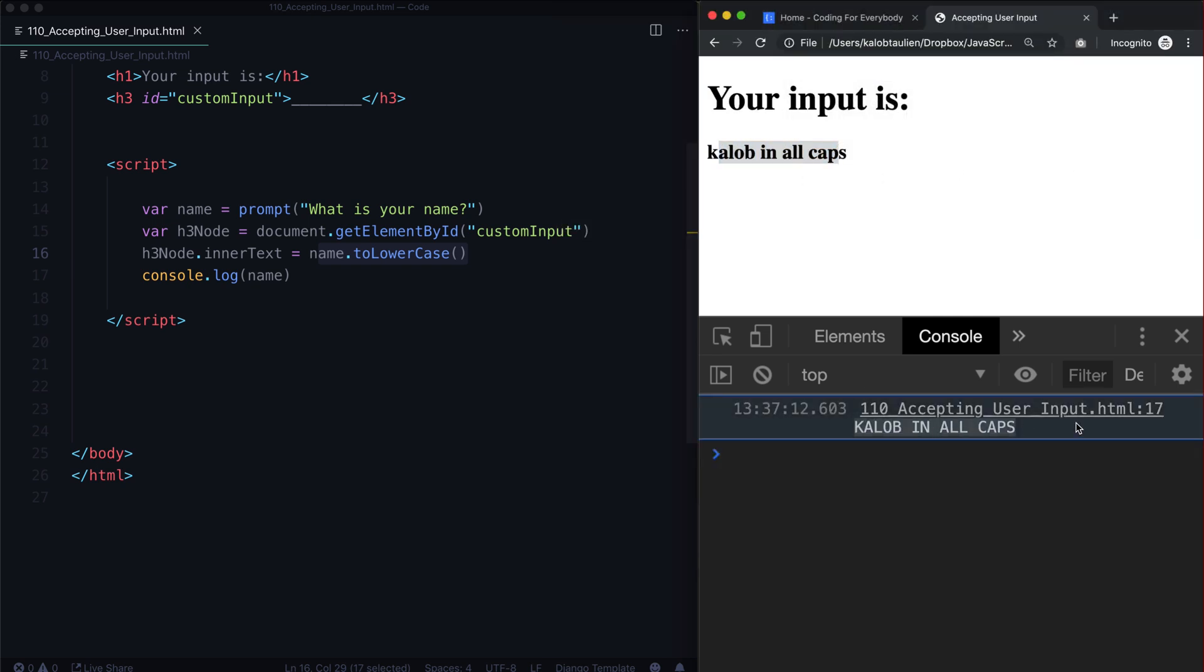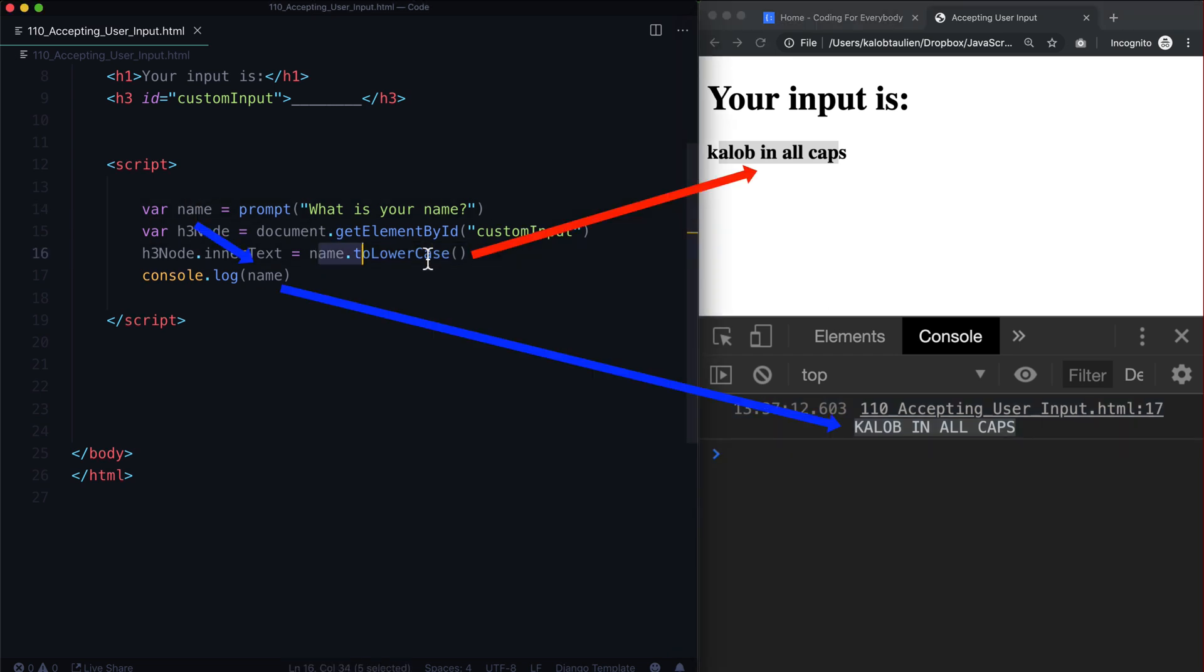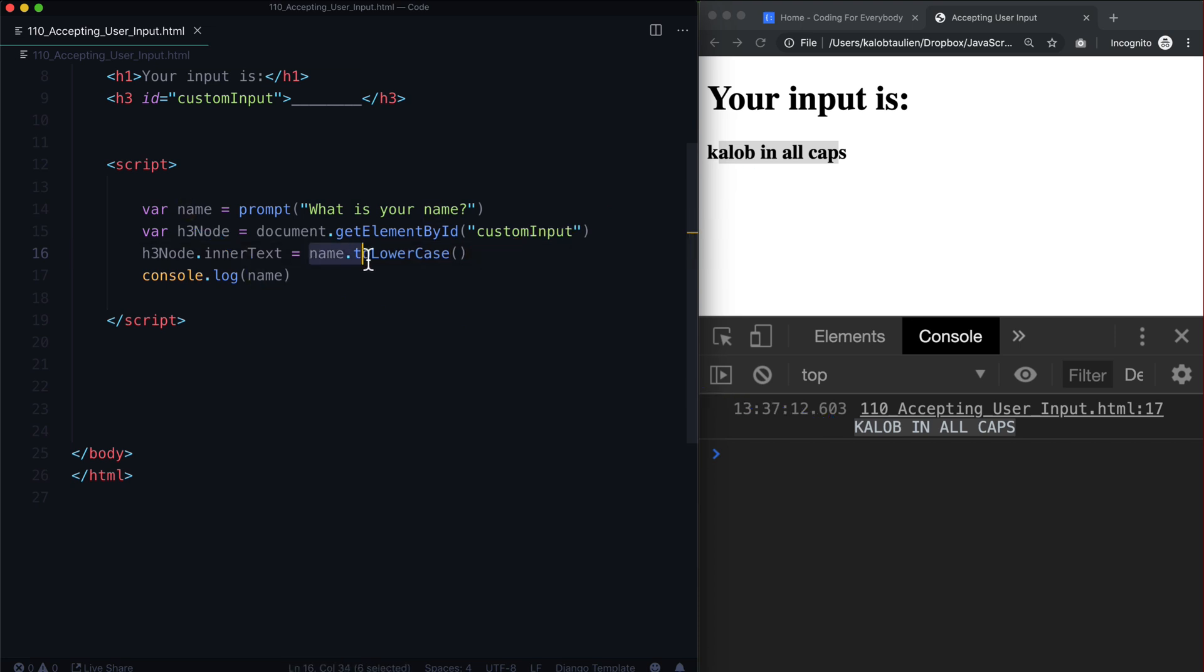but when we call it a log, it's all in caps. So this did not actually change it at all. So what we did here, name.to lowercase, it didn't actually change the name value. It just changed it this one time. It just changed the value this one time, but it didn't actually change the entire name forever.